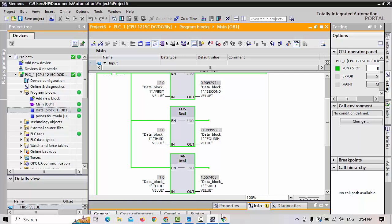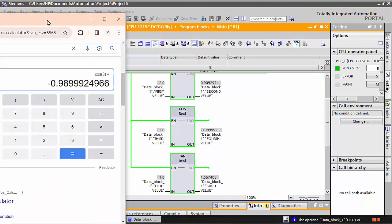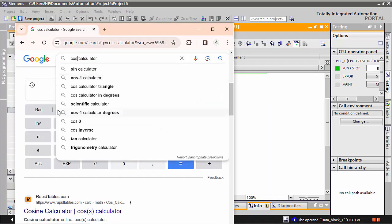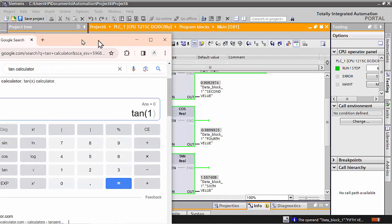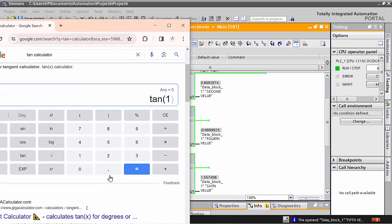One more time we will open Google and check the TAN calculator. We will write the value 1, close the bracket, and check. The answer is 1.557407, and the TAN calculator gives 1.557408 — meaning in floating point it gives a near-about value.